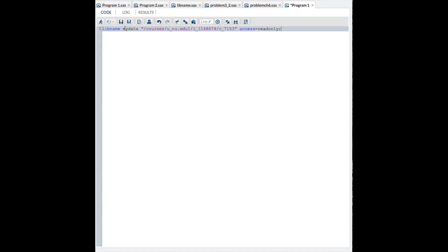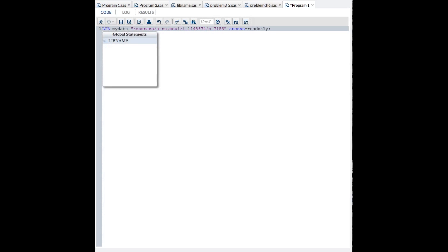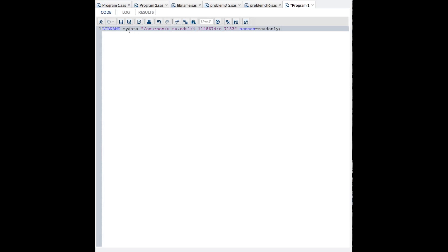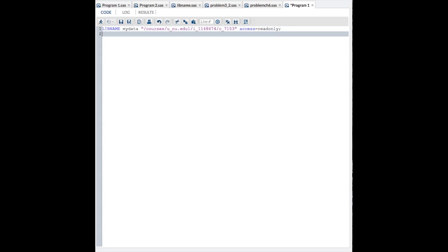So first, you need to start with the libname statement. Libname is going to give you the library where the data are stored. In this case, I called it MyData. Yours needs to look exactly like this for the National University COH 602 class. So this is our class directory. It says access equals read-only, so have a libname statement that looks exactly like that. That will reference the library or directory where your data are stored.